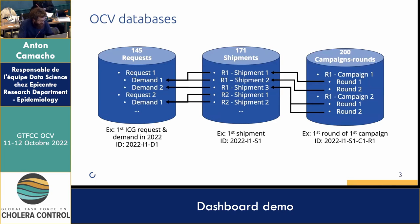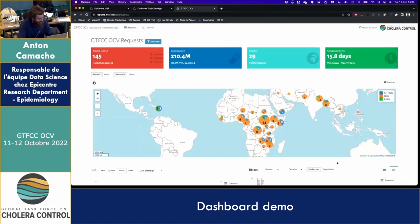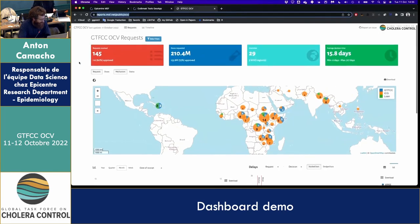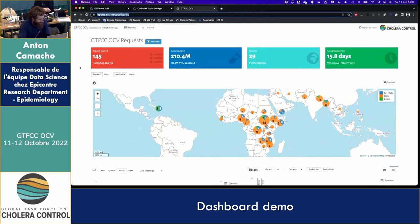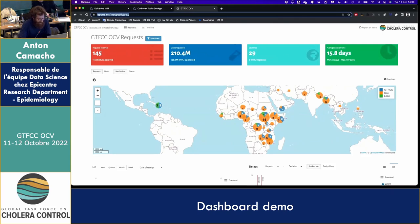Now I'll show you quickly what the dashboard looks like. It's a dashboard you can all access by going to a URL that will probably be shared later. It's regularly updated — it was updated today. You have access to some global information about the number of requests received, number of doses requested, how many are approved, how many countries, and the average decision time between receiving the request and making a decision.